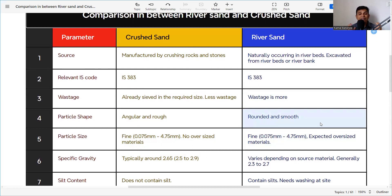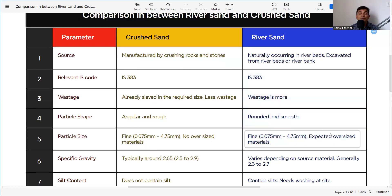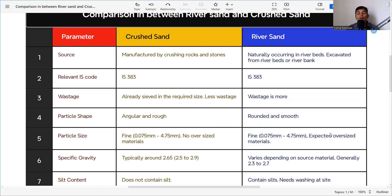Regarding particle shape, crusher sand is angular and rough, while river sand is rounded and smooth. The particle size for both ranges from 0.075 mm to 4.75 mm with no oversized material in crusher sand. However, in river sand, oversized material can be present because it is naturally deposited, so there is a chance of oversized material being received at site.